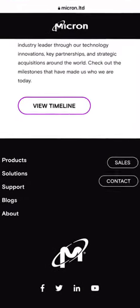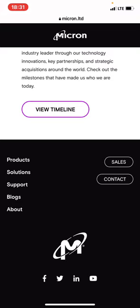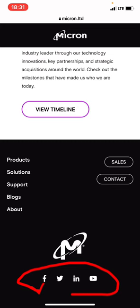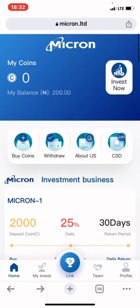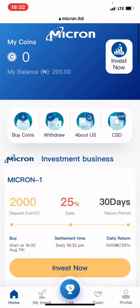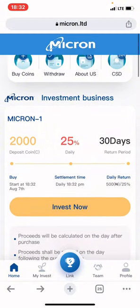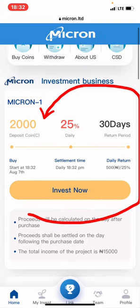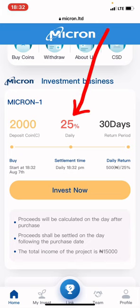You can see the social media links below — Facebook, Twitter, and YouTube — so you can click on those to do more research. Once you register, this is how your dashboard will look. Let me explain: the first option is Micron 1, which says 2,000 coins and you'll be earning 25% daily.